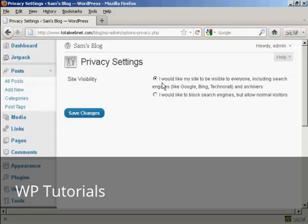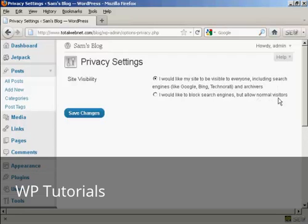And you can have 'I'd like my site to be visible to everyone,' or 'I'd like to block search engines but allow normal visitors.'